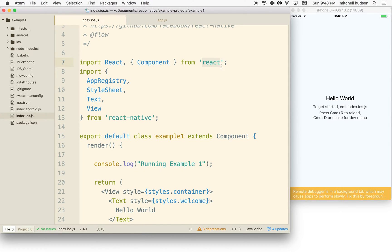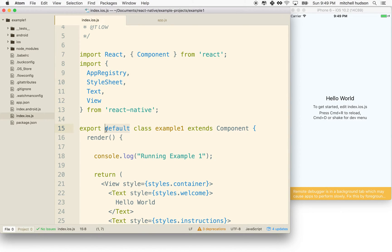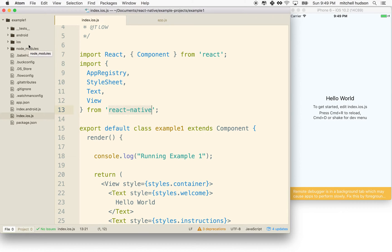There's a folder in node_modules called React. If you export an item, you'll put it in the curly braces and name it. We have AppRegistry, StyleSheet, Text, and View. If you've marked something as the default export, then you can just say it by name without putting it in the curly braces. So somewhere inside the React library there is an item marked export default that is React, and there's another item just exported called Component. AppRegistry, StyleSheet, Text, and View are from React Native — another library in node_modules. They're not default exports because they're in the curly braces; they're just marked as export.